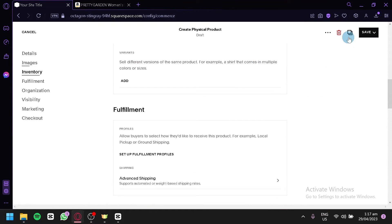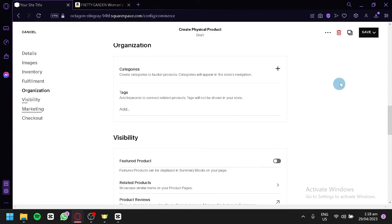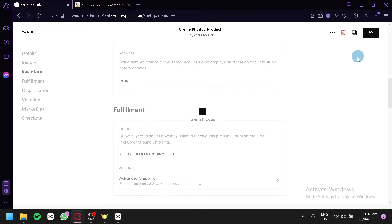You could add more details over here but right now we're not going to touch anything. We're going to click on save and publish over here.